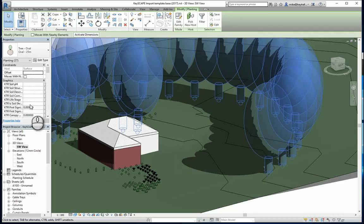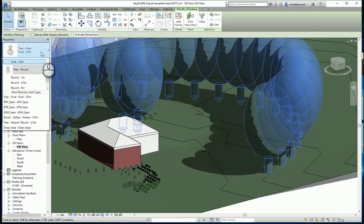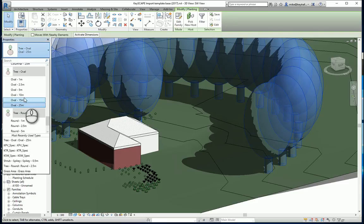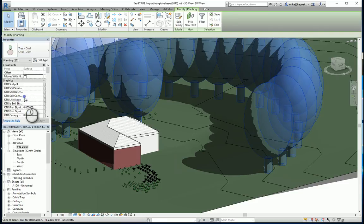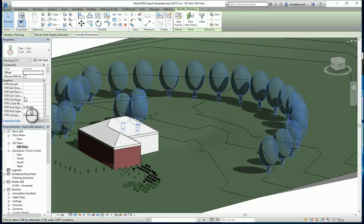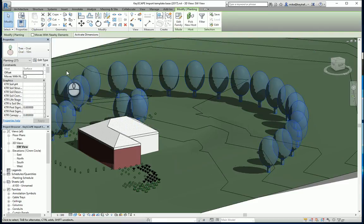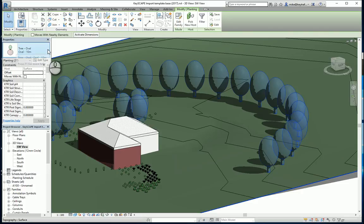Rather large, so I'm just going to set that back to something like a 10 meter high tree. And there's our 10 meter high tree. Again you can choose between oval or round trees.